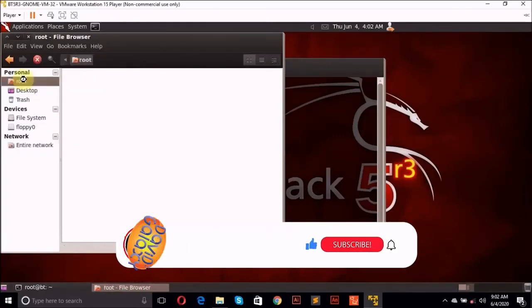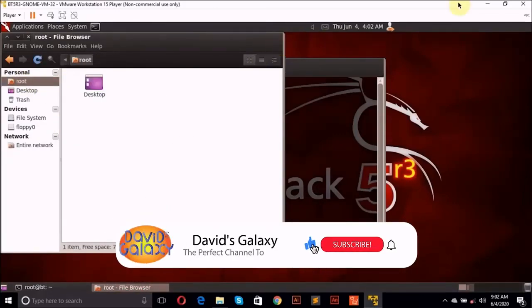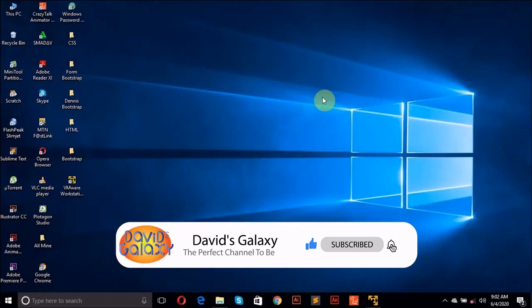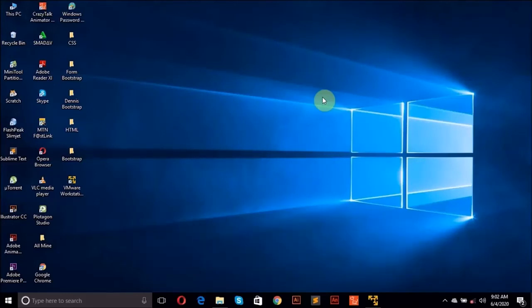If you enjoyed the video, please like, share with your friend, and don't forget to subscribe to my channel. I'll see you the next one.